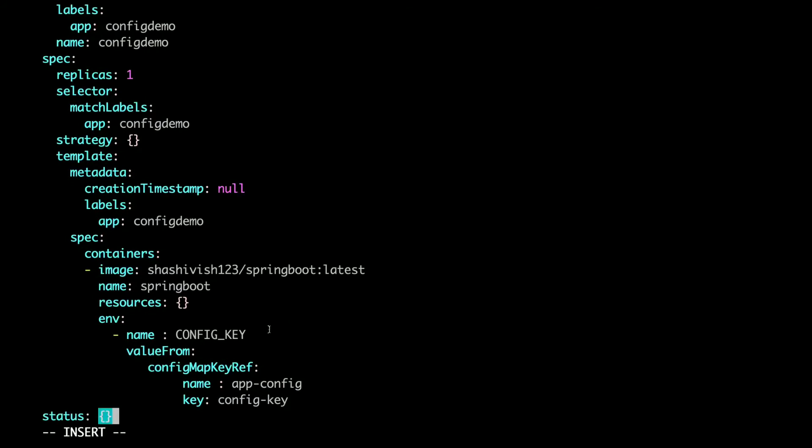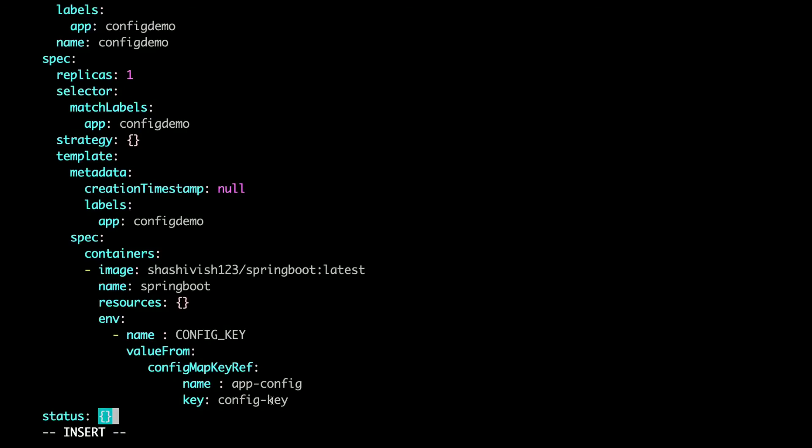In this I am creating environment variable config key and then value will be coming from the config map config key which we declared previously. Go ahead and save this file.